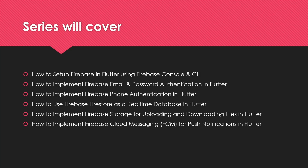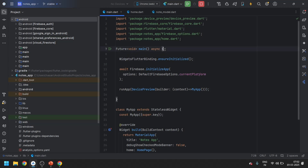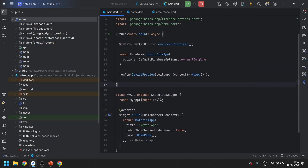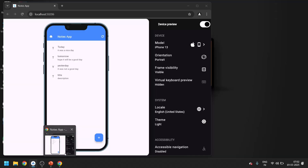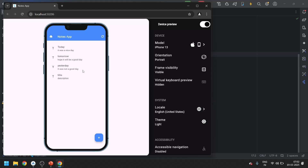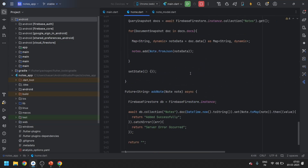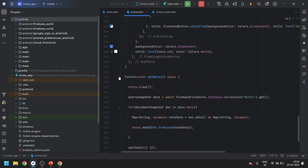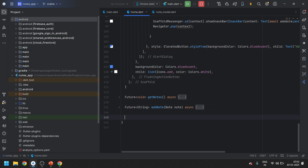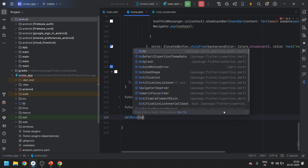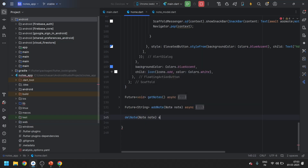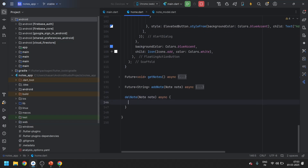So without wasting any time, let's move on to today's topic. You can see this is the application we created in the last video — this is the app, this is the list of the data, and this is how we can add. Now in this video we will create two more methods like add node and get nodes. I will be adding one more method called delete node, which will take a node and be async.